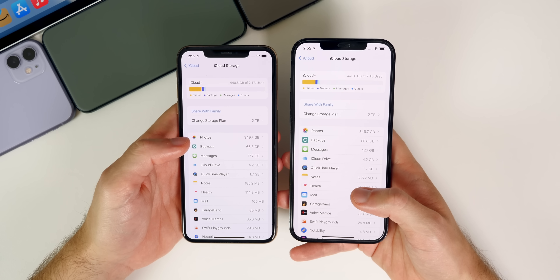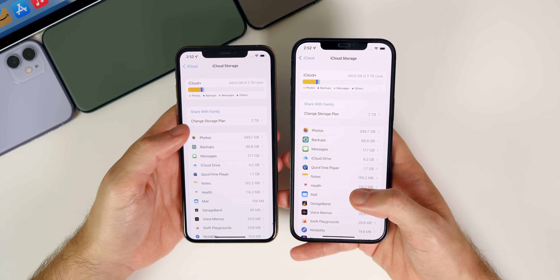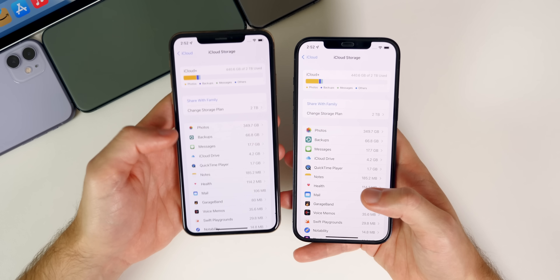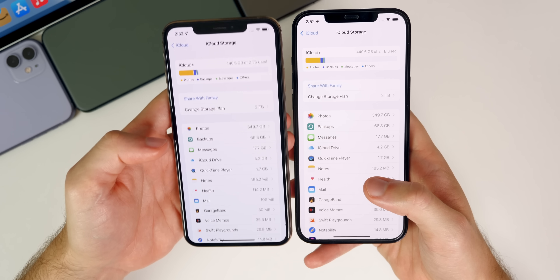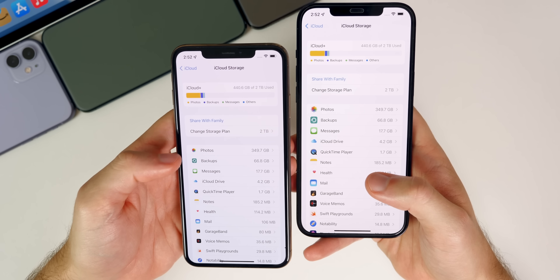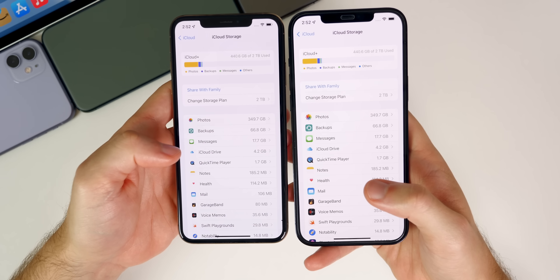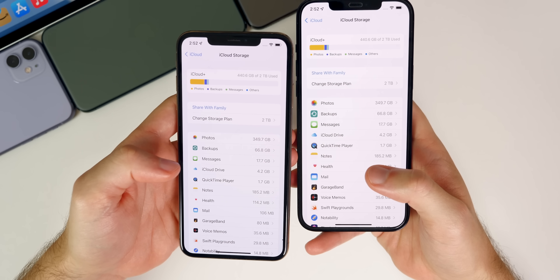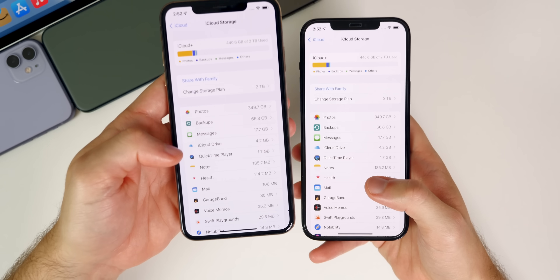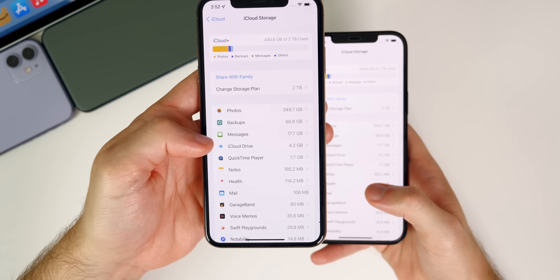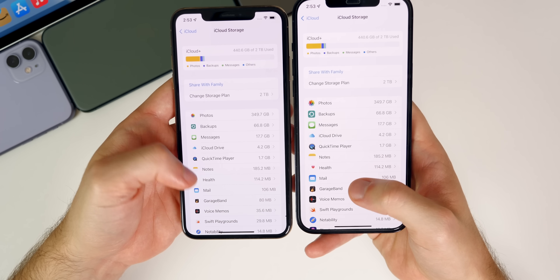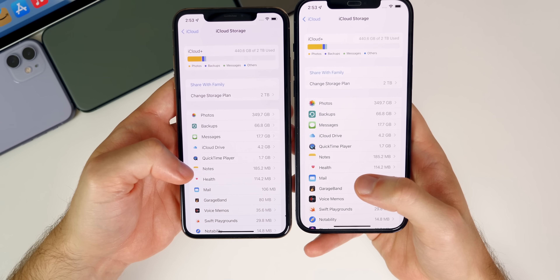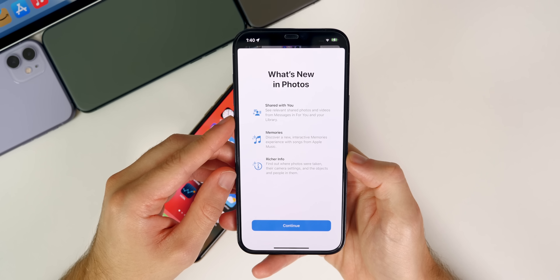Lastly, inside Settings > iCloud > iCloud Storage, the app icons on the left side have been reverted back to their normal size. In Beta 4 they were a little bit smaller, but in Beta 5 they're back to the standard size.